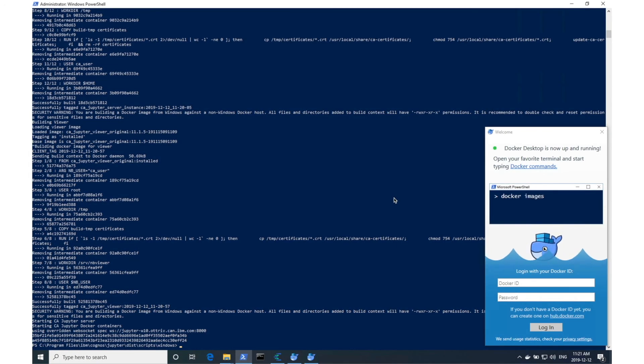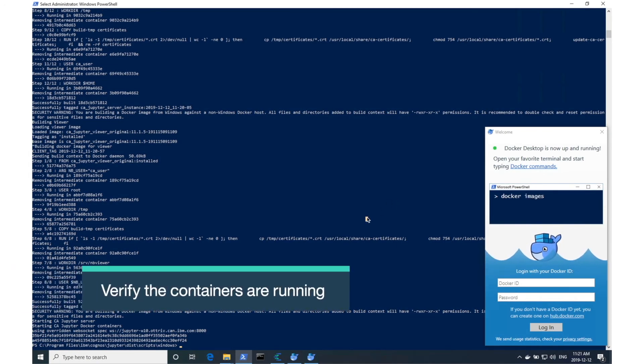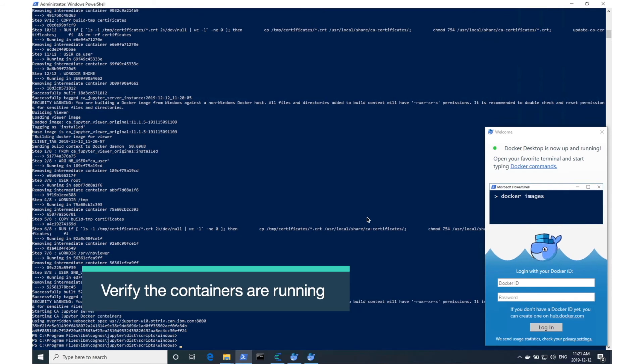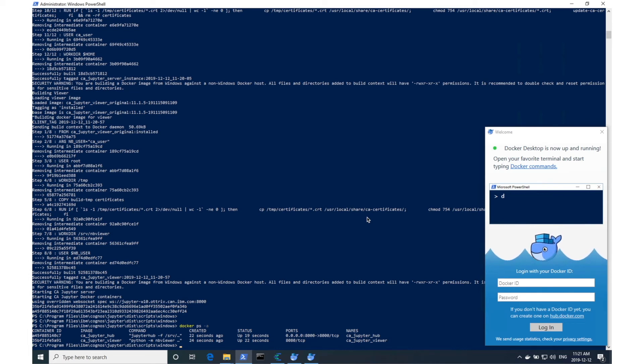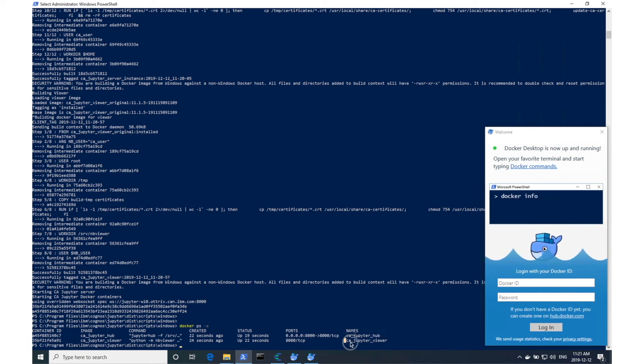Now that it's finished, we should verify that the containers are up and running by using the Docker command docker ps-a. There should be two containers up, just like on Linux, the cajupyter hub and the cajupyter viewer.